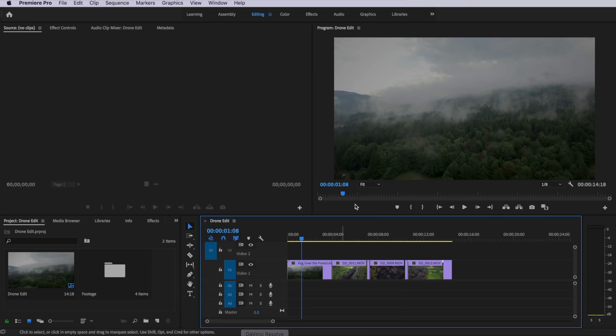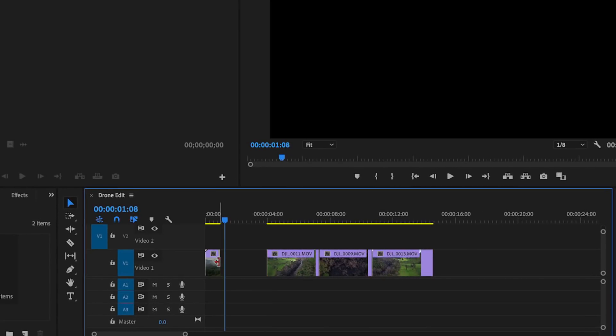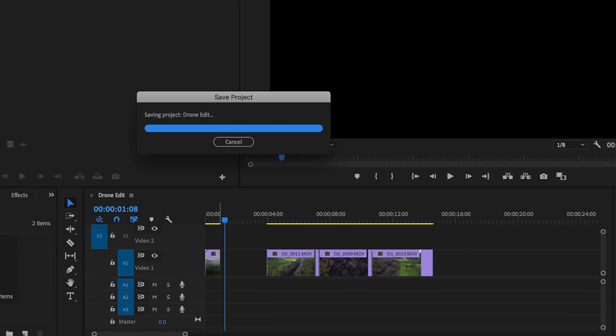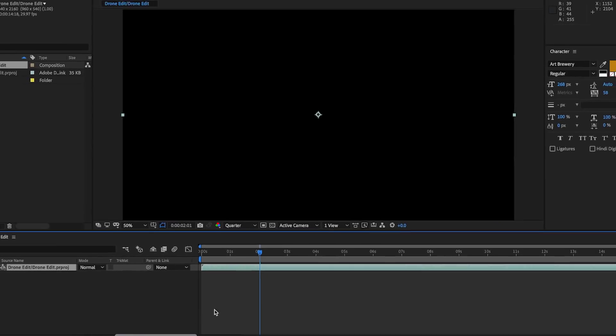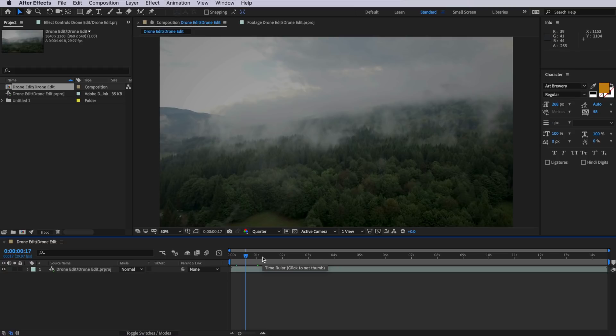Now if I came back to Premiere and I made a video edit, and saved that, and came back to After Effects, you'll notice that that edit will now translate across to After Effects.